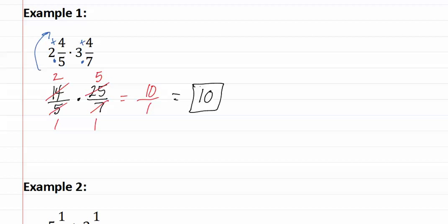As you can see, there is nothing to convert back as the number is just ten. Let's look at example two.